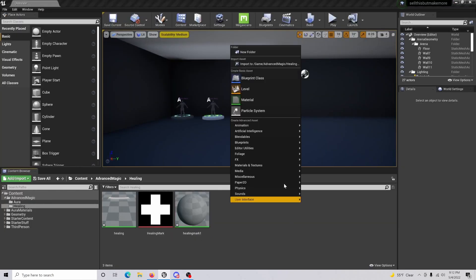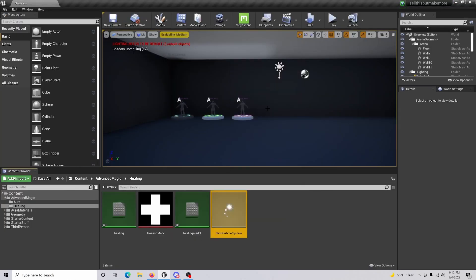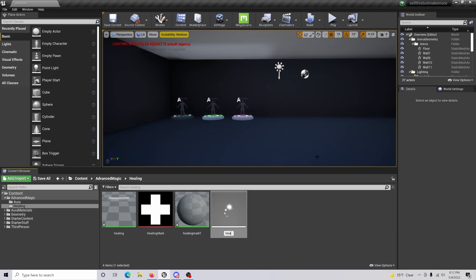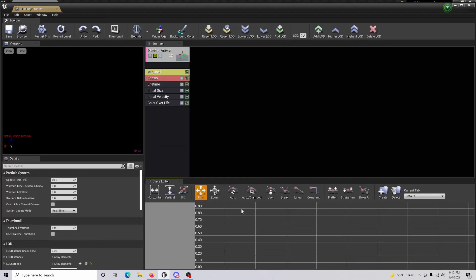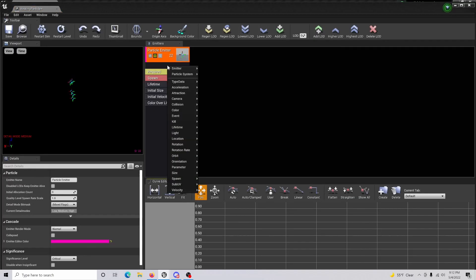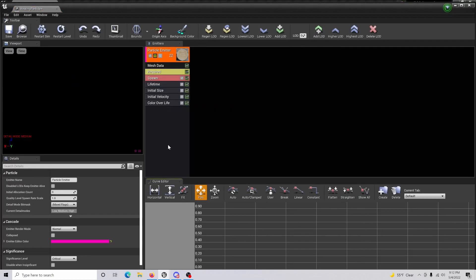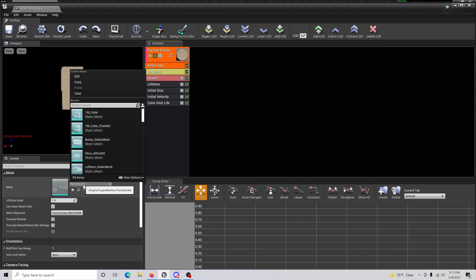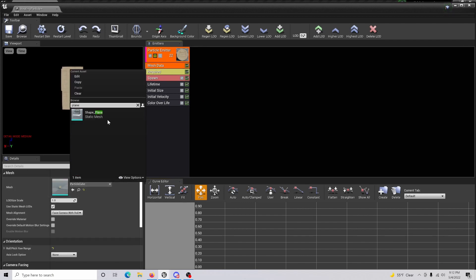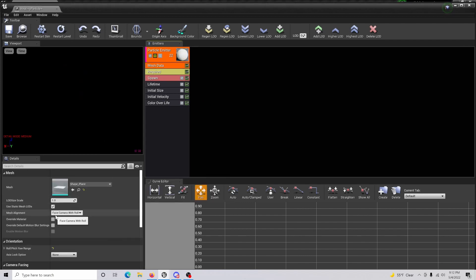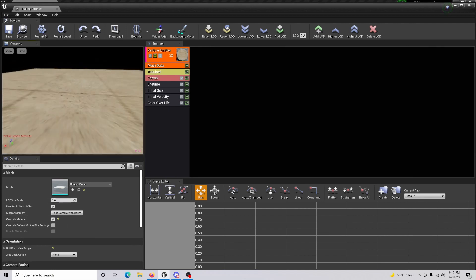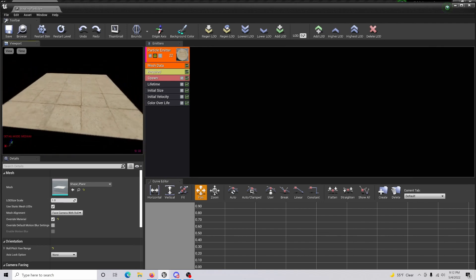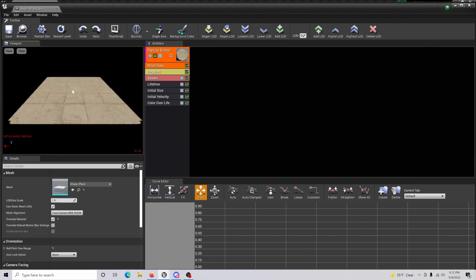Back in the content browser, we're going to create a particle system called healing particle. You're going to open this up and right-click, go to type data, and do a new mesh data. This new mesh is going to be a plane, and we are going to override the material on it. This is where we're actually going to be putting in our circle effect.